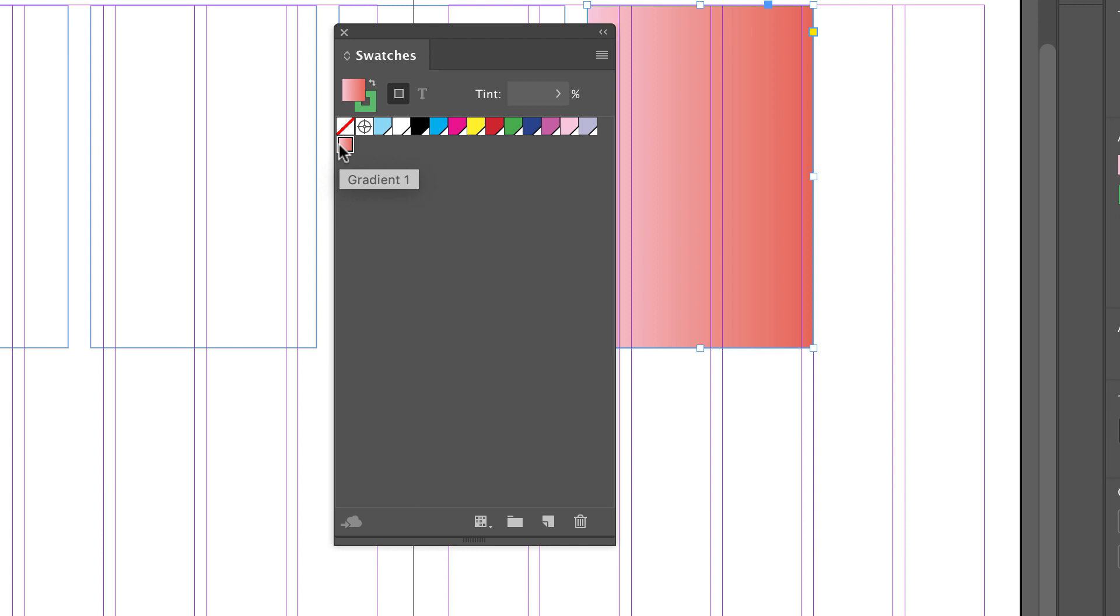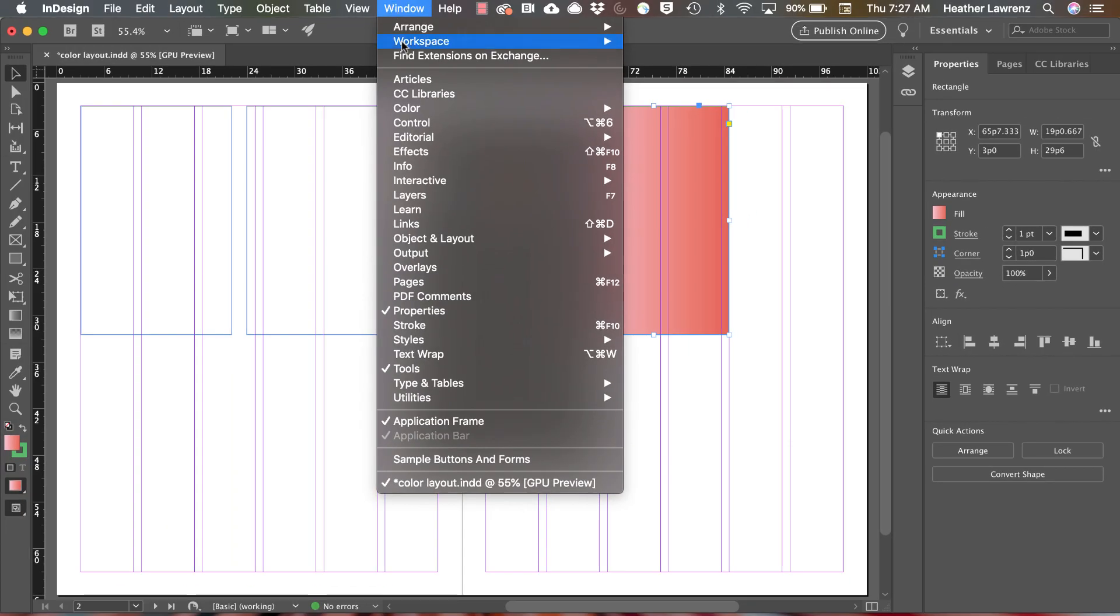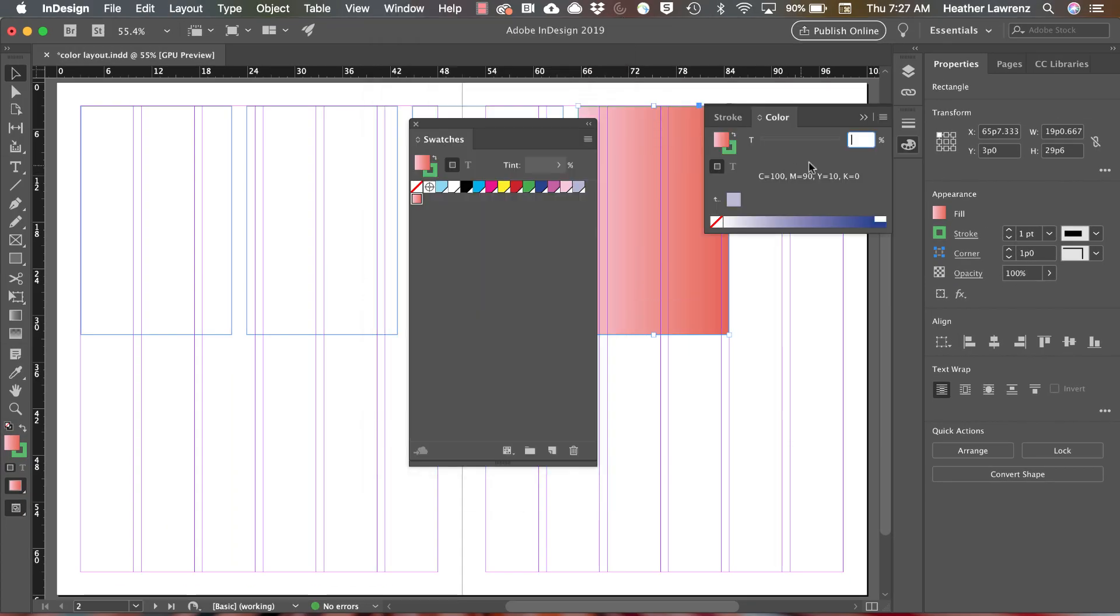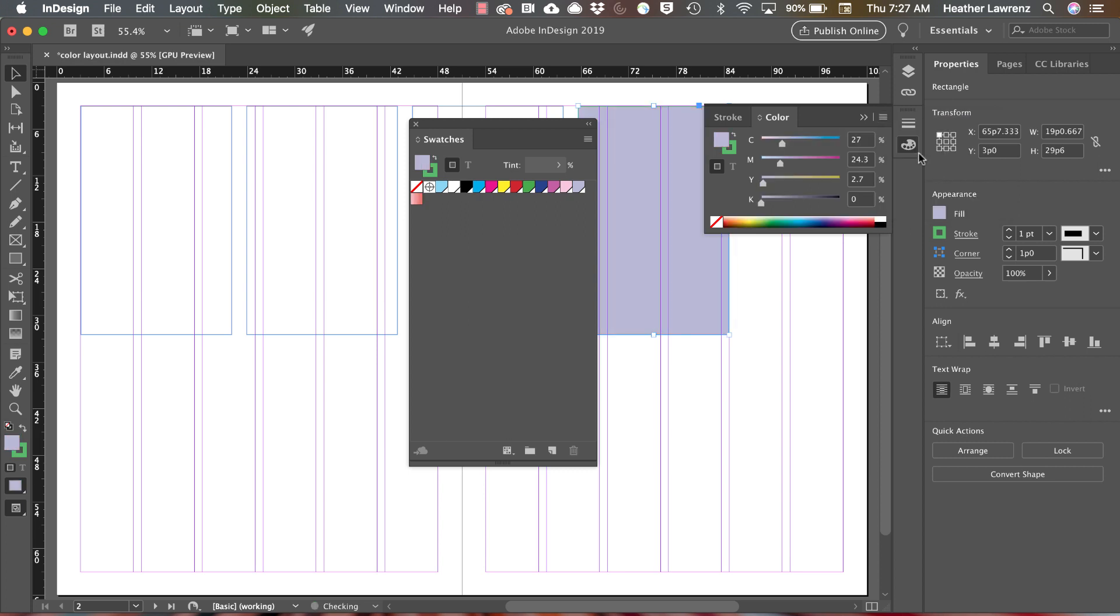You can also create some swatches from the color panel. You can use the fly out menu to decide what color channel you want to work with. Lab stands for lightness, and then there's two other color spectrums. We've already talked about CMYK, our print view, and RGB is screen view. Let's go ahead and create a CMYK swatch.